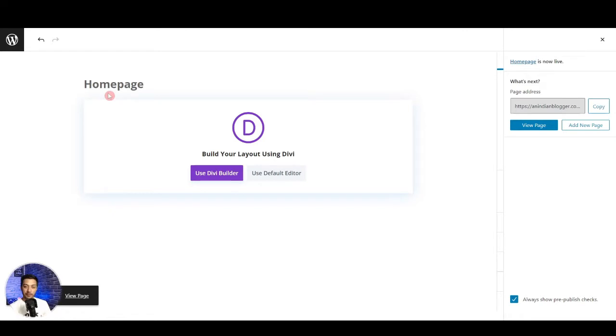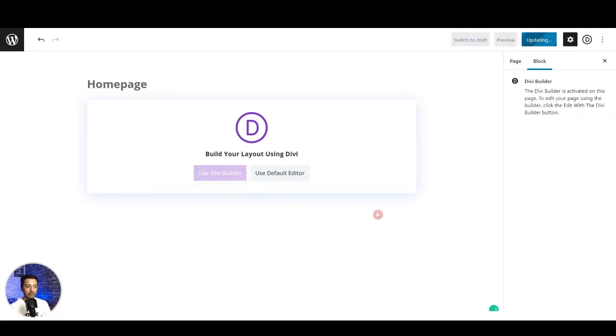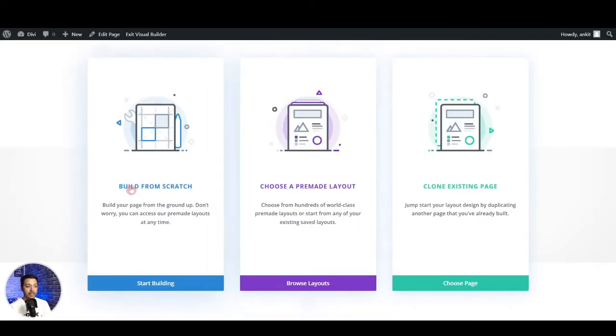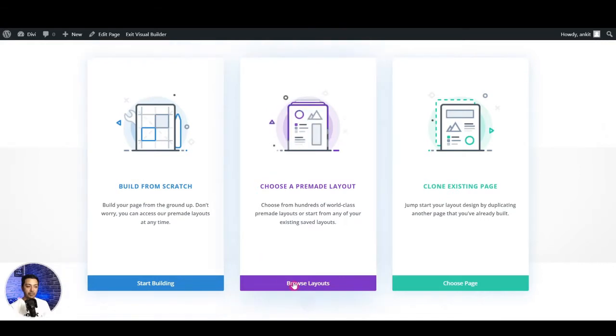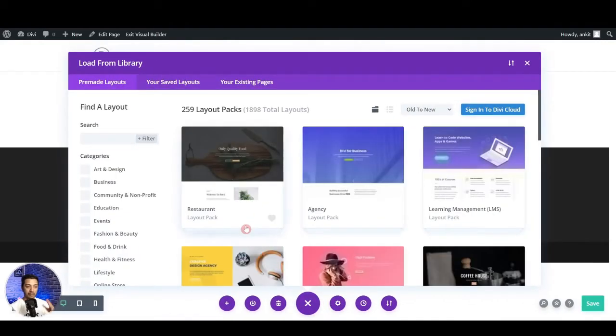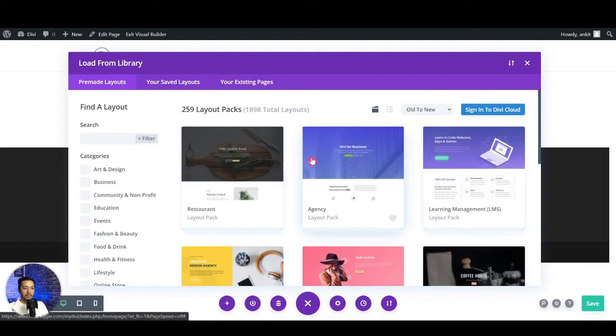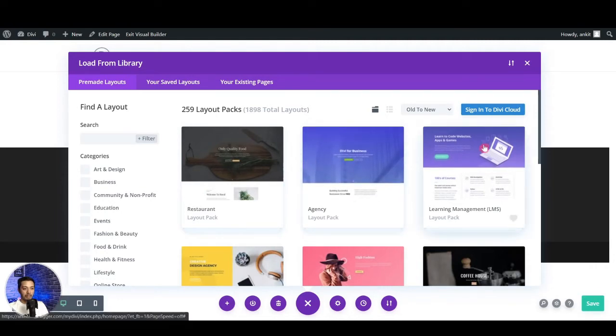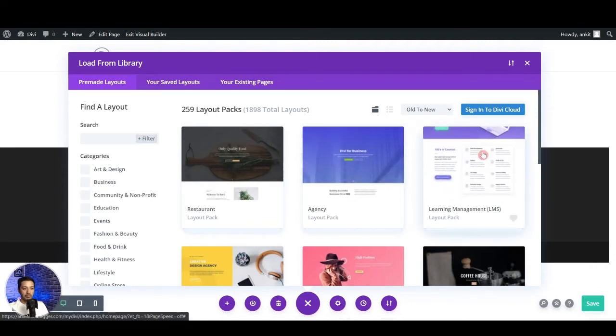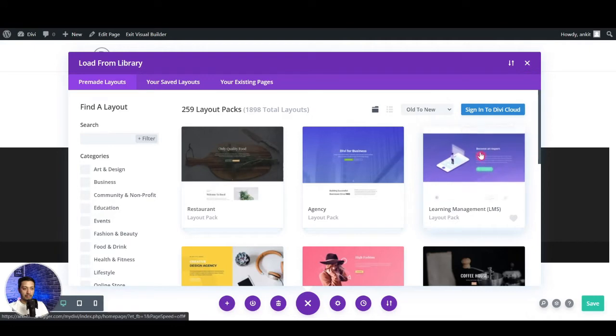So here we are in our WordPress backend and we have a fresh page we just named Home Page. And now we just go ahead and build this using Divi. So we click here and now instead of building everything from scratch we will go ahead and use some ready-made templates so that we can build up that page fast. Here we can import any templates.